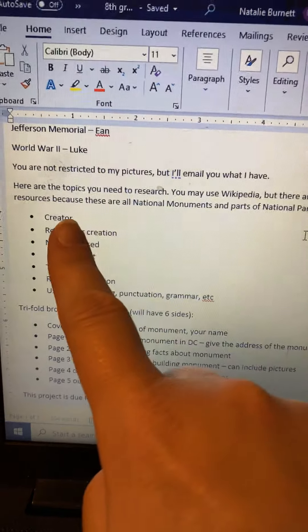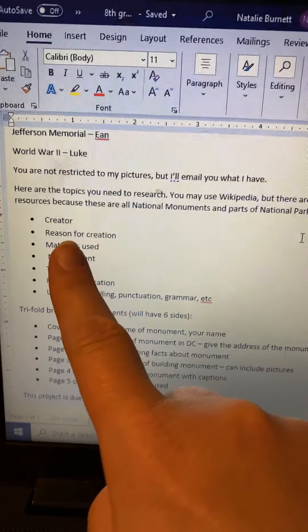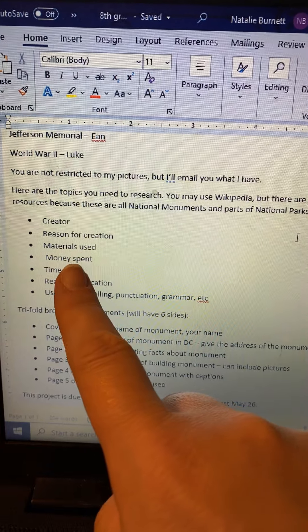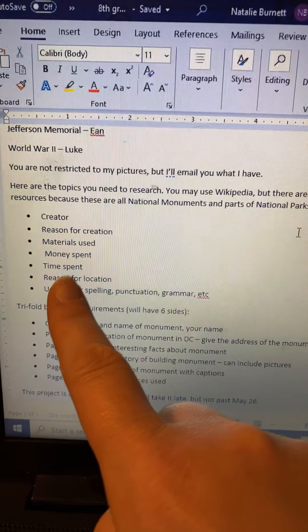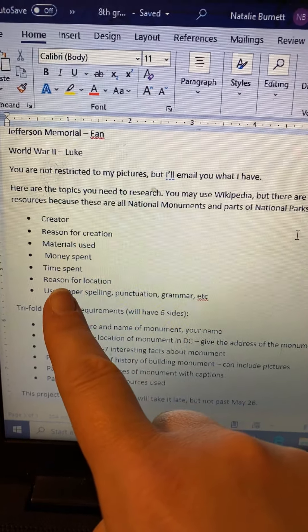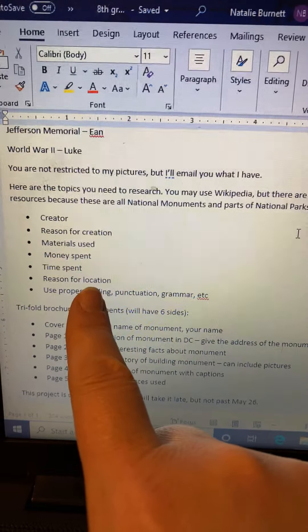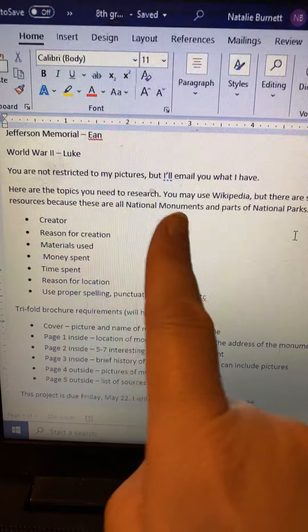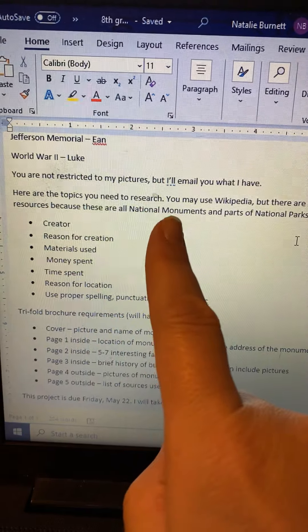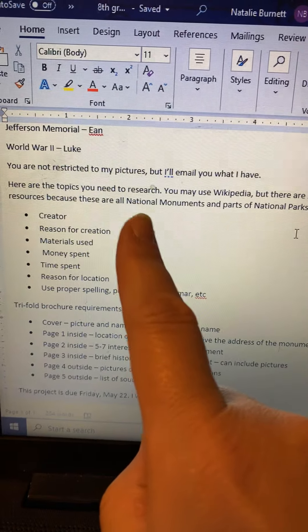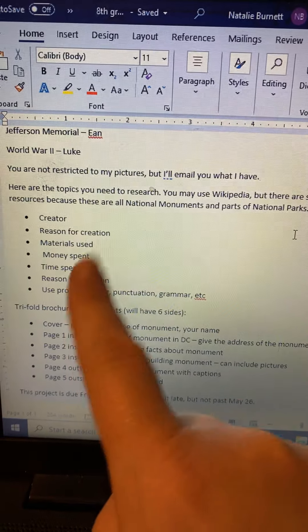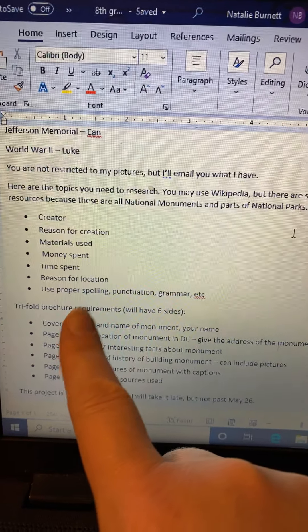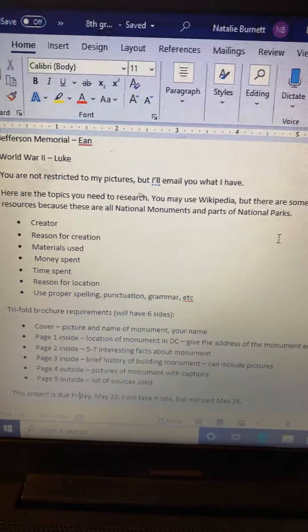I want you to look up the following things: the creator of the monument, the reason for it, the materials used — because in a lot of cases this is very symbolic of how much money and time they spent — and the reason for the location. Also look at the way that it's facing, because Ian, you have Jefferson, and Jefferson is looking in a specific direction for a specific reason. So was Lincoln, and I think Martin Luther King as well. Make sure you're using proper spelling, grammar, and punctuation.